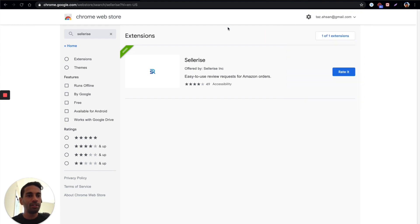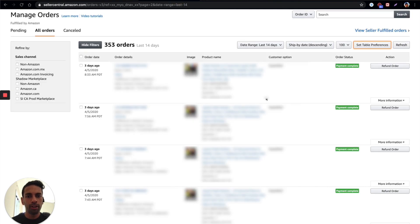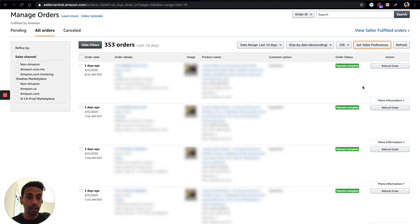Next thing you need to do is go into manage orders in your Amazon seller account. What I want to show you first is what the screen looks like without this extension installed or running or active.